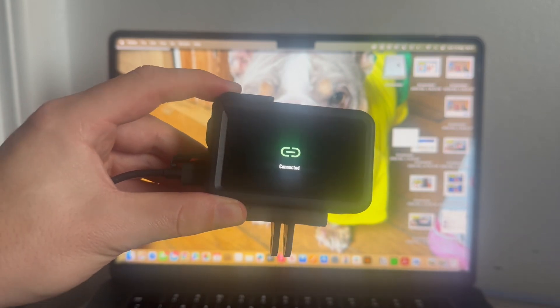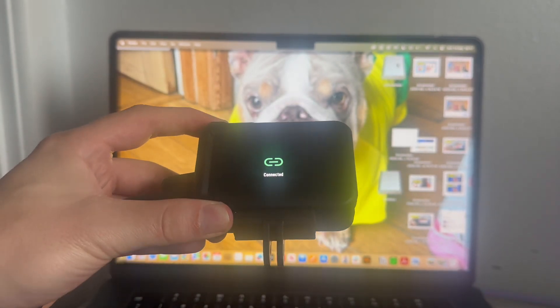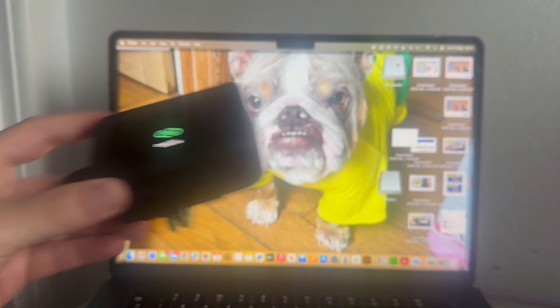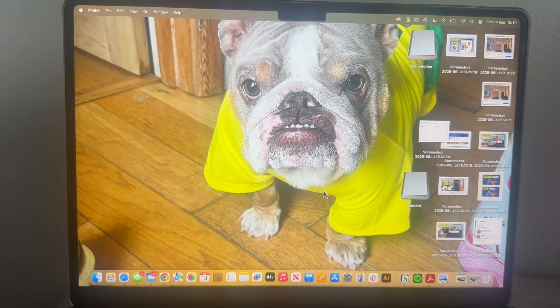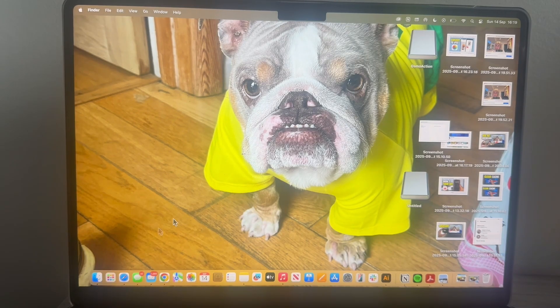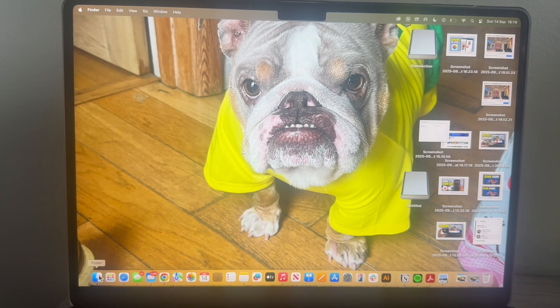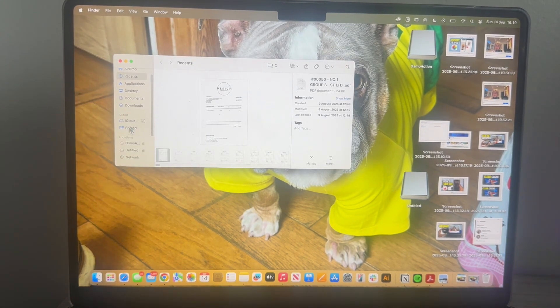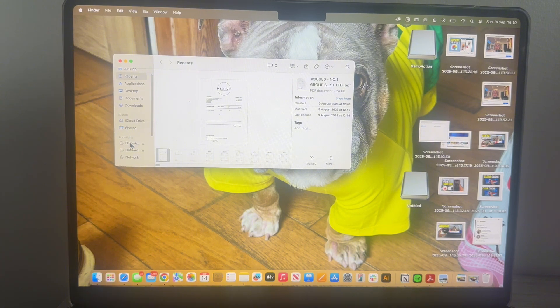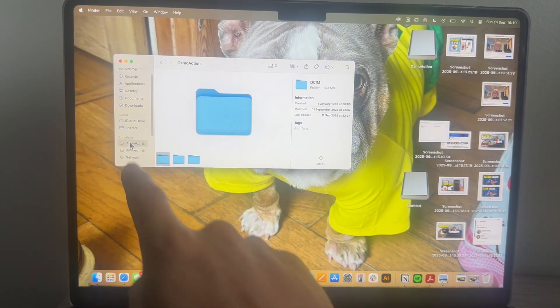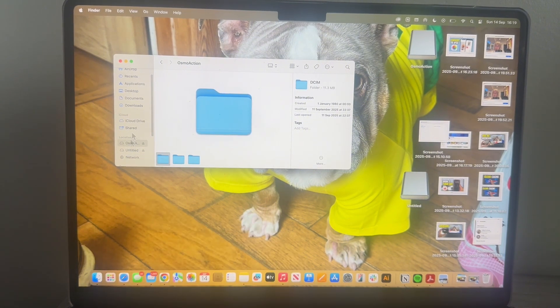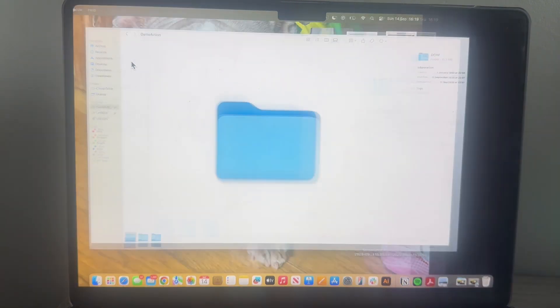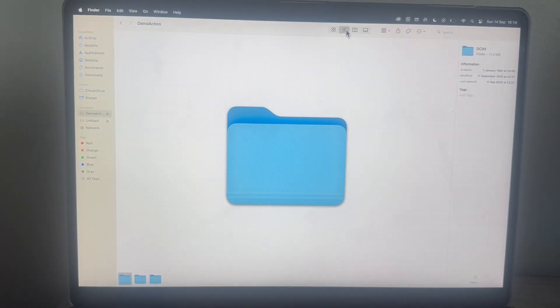Once you've done that, you should see a message that says connected, which indicates that everything's worked correctly. Now you can open up the Finder on your Mac in the bottom left-hand side, and over in the left navigation you should be able to find your Osmo Action Pro camera. Click on this.